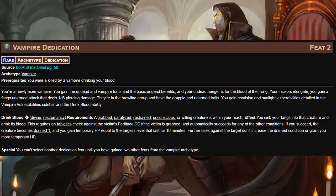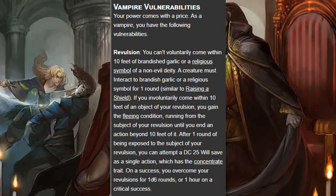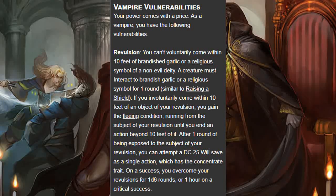Additionally you gain the vampire vulnerabilities and the drink blood ability. As a vampire you cannot voluntarily come within 10 feet of brandished garlic or the religious symbol of a non-evil deity. In order to brandish such an item the creature must spend one interact action, doing so brandishes the item for one round. If you involuntarily come within 10 feet of these items you gain the fleeing condition, running until you're at least 10 feet away. After one round of being exposed you can attempt a DC 25 Will save as a single action, which has the concentrate trait.